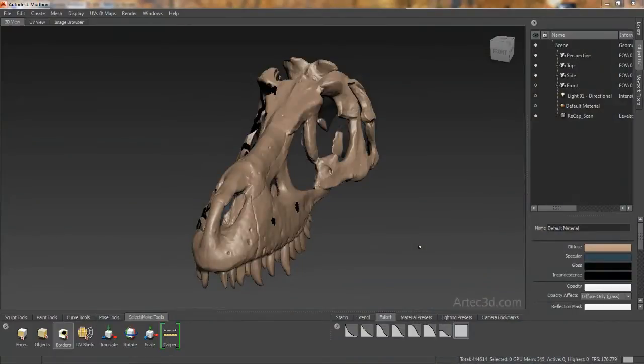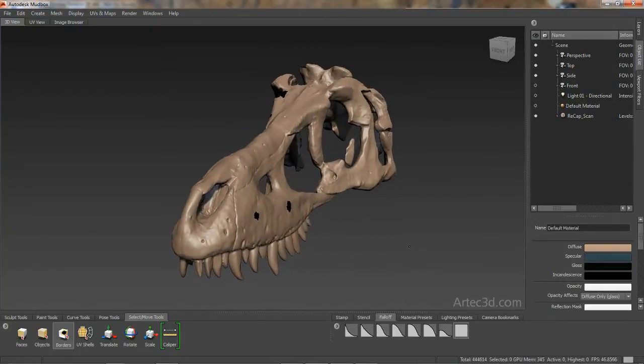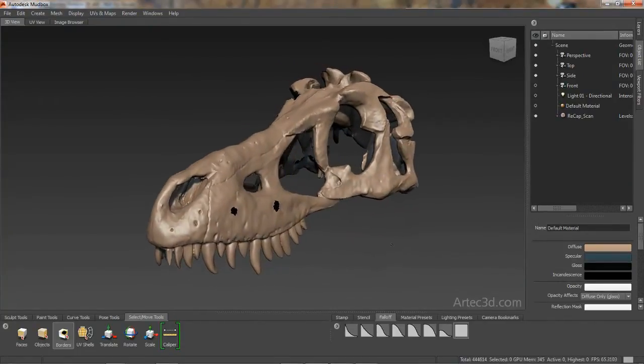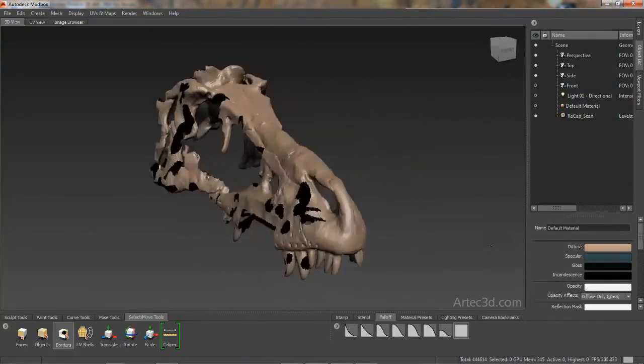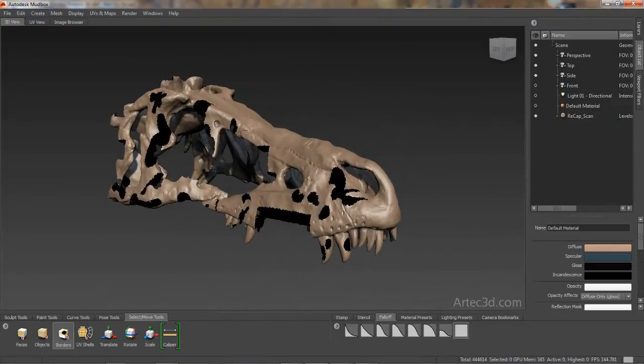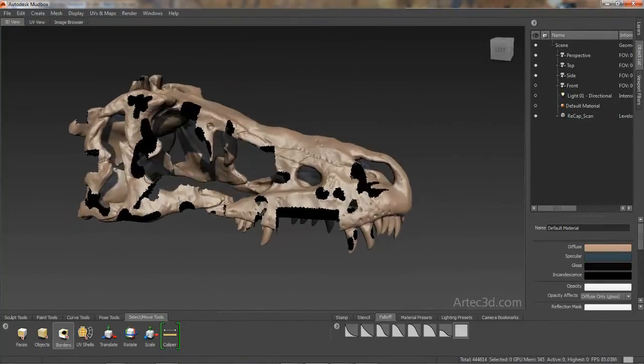In this example, we have some scan data of a dinosaur skull. As you can see, one of the common issues with scan data is that pieces or areas of the geometry can be missing.